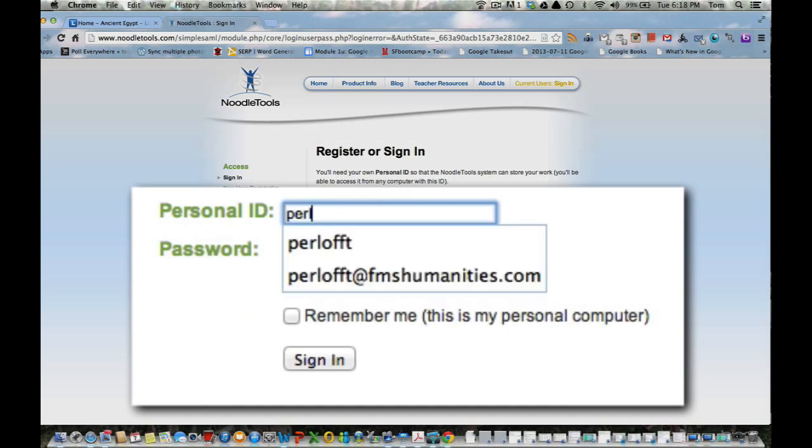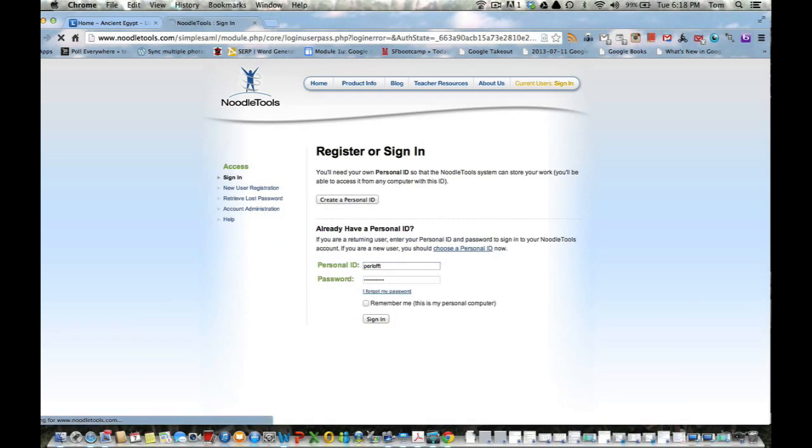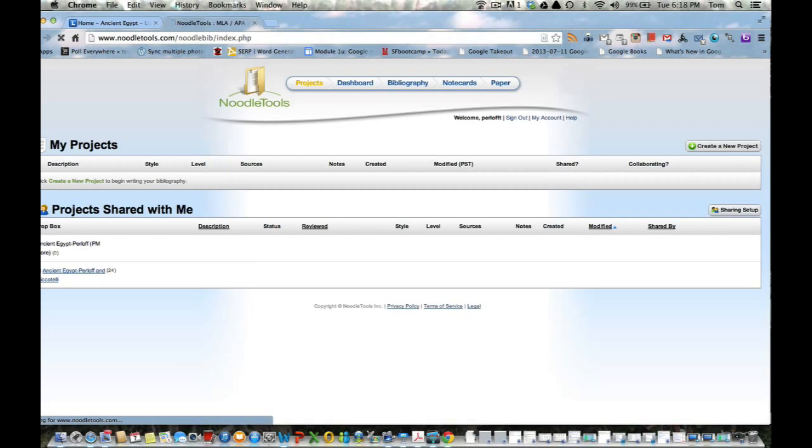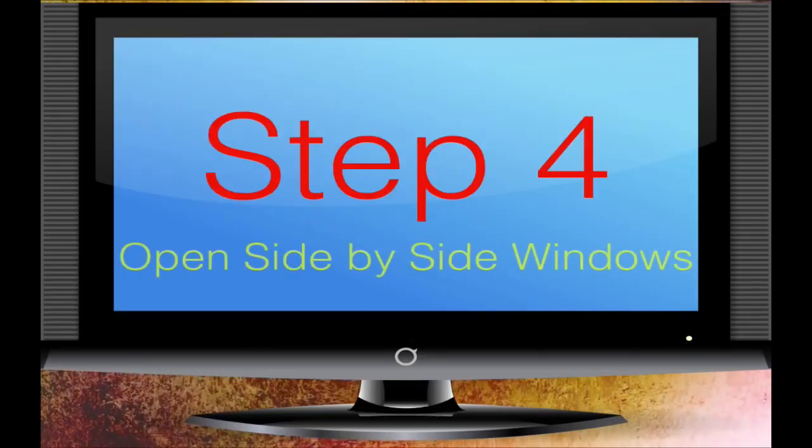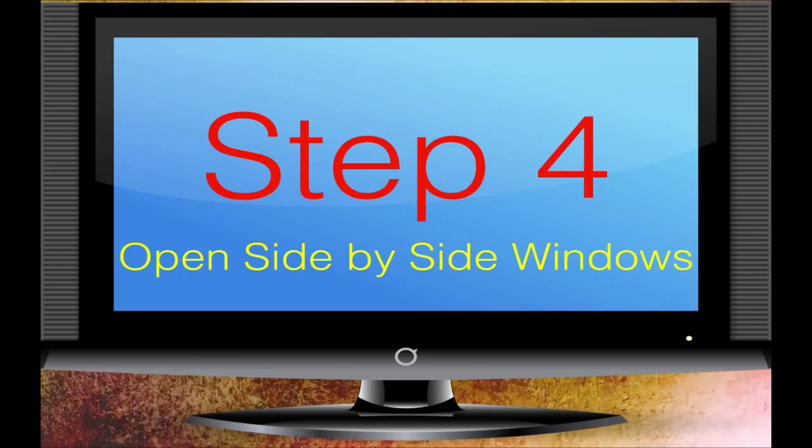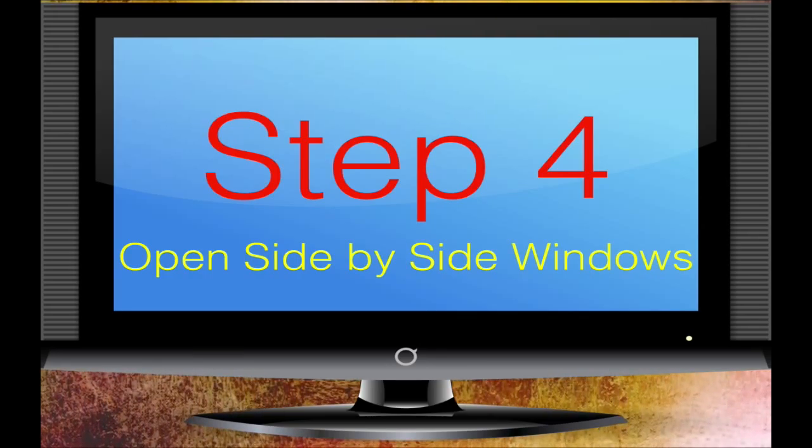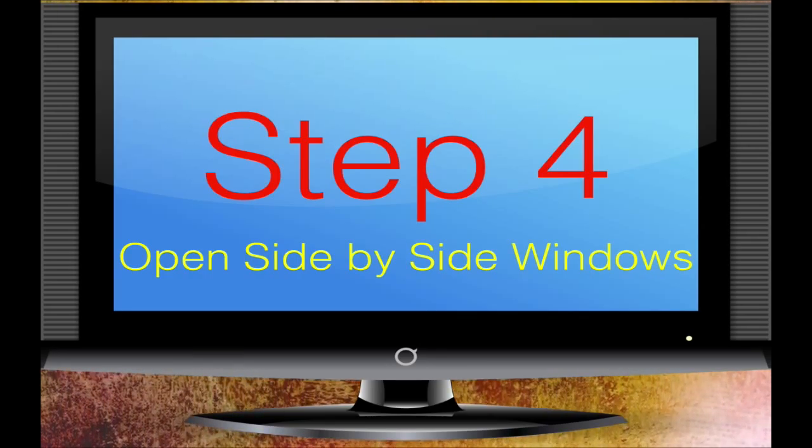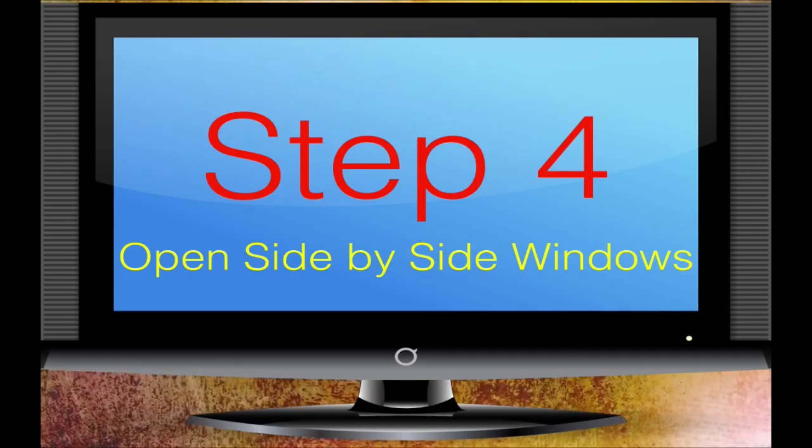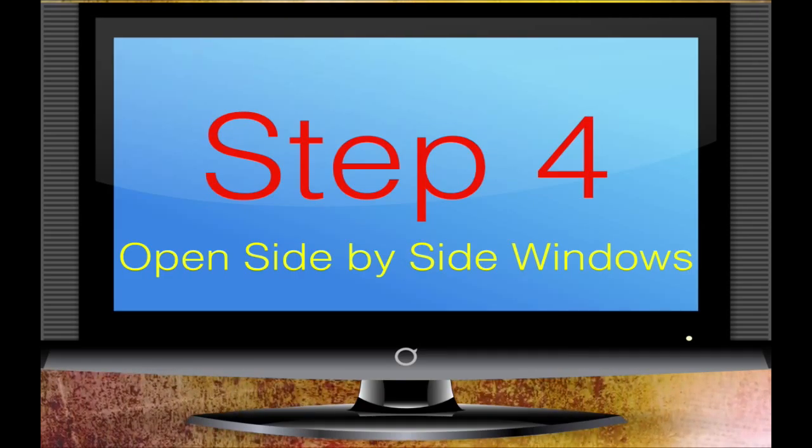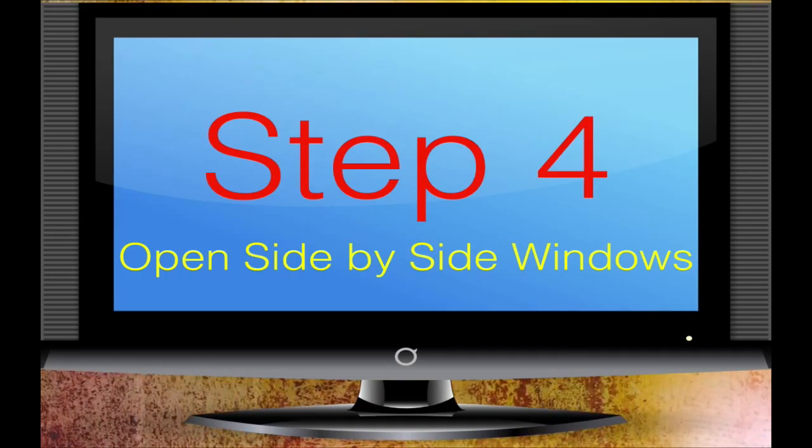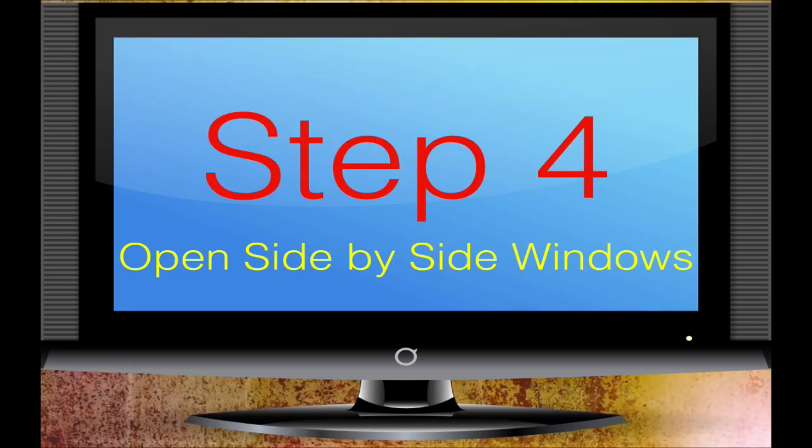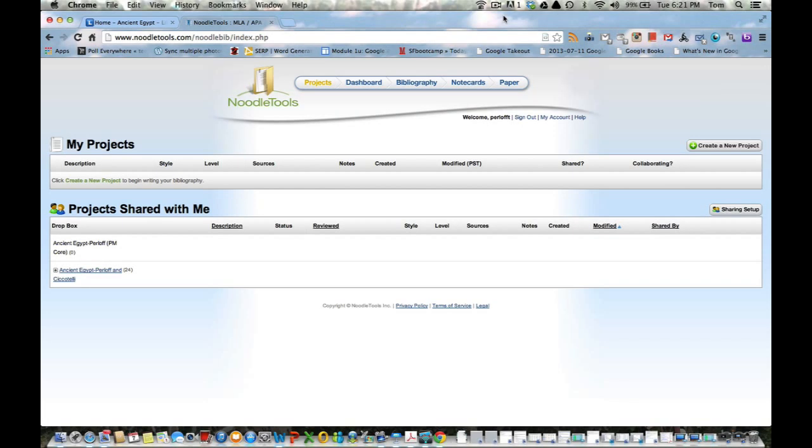So the first thing that we need to do is log into NoodleTools. Now there's a serious amount of issues with that today. It shouldn't have been, but there was. So what we're going to do is click on NoodleTools and sign in. A lot of trouble with people today remembering what their names were, and more importantly their passwords. I'm going to sign in because I remember mine, click OK, and we are good to go.